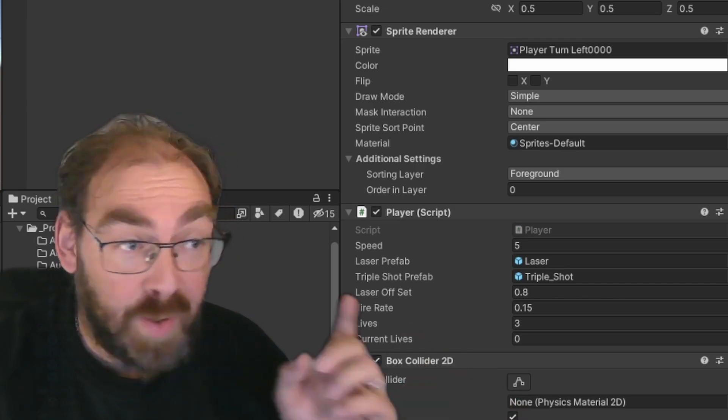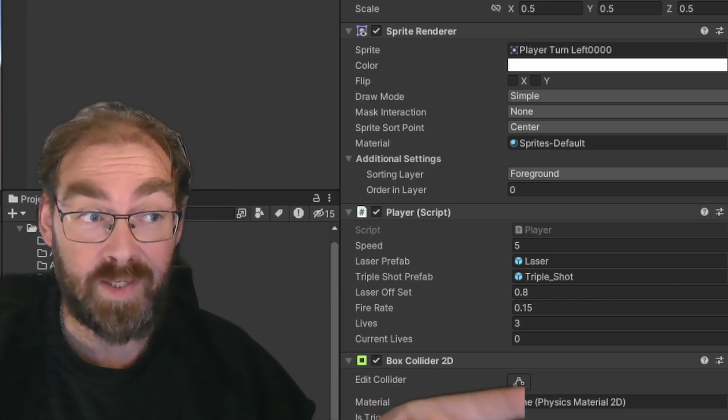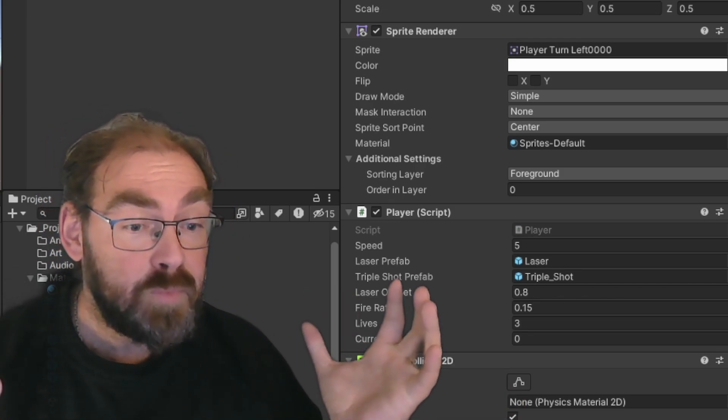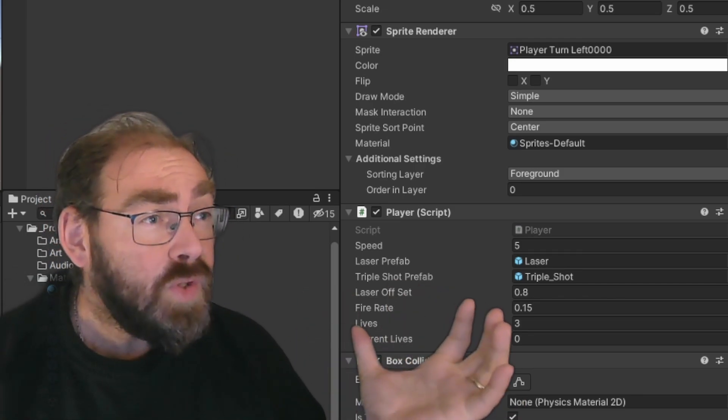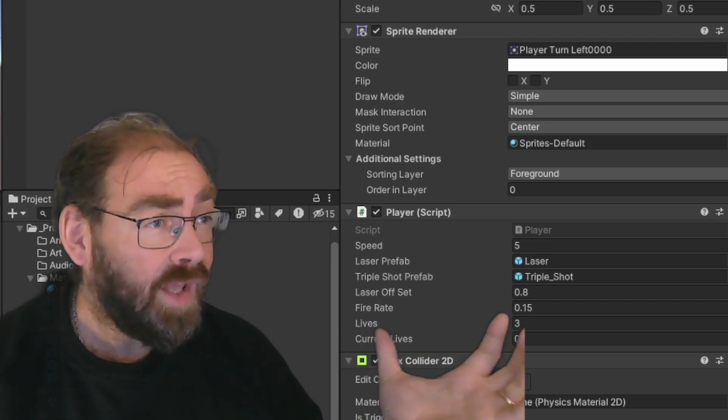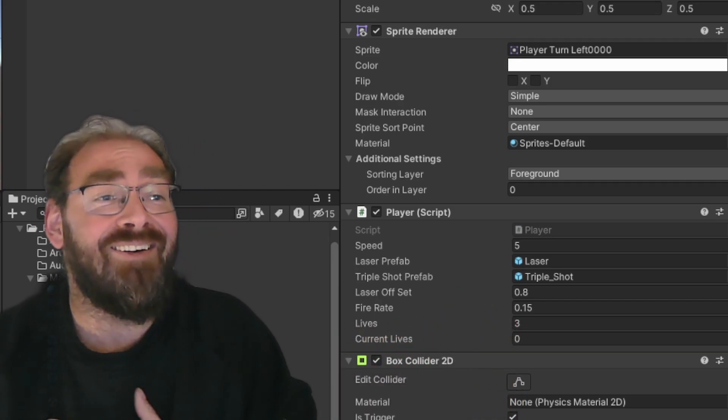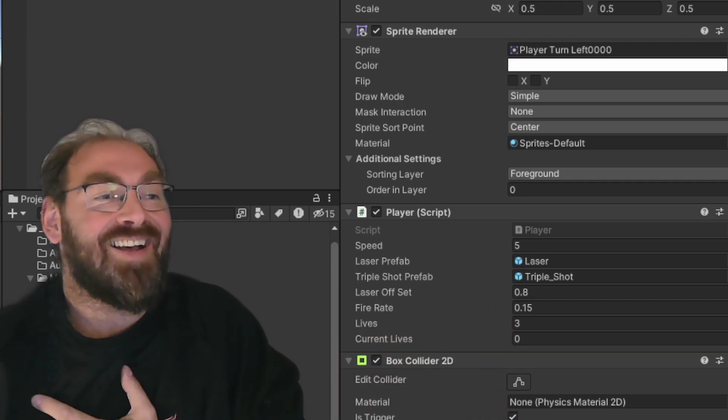Nobody else can touch it. But you, the game dev wizard, can tweak it all you want in the editor. Mwahahahaha!